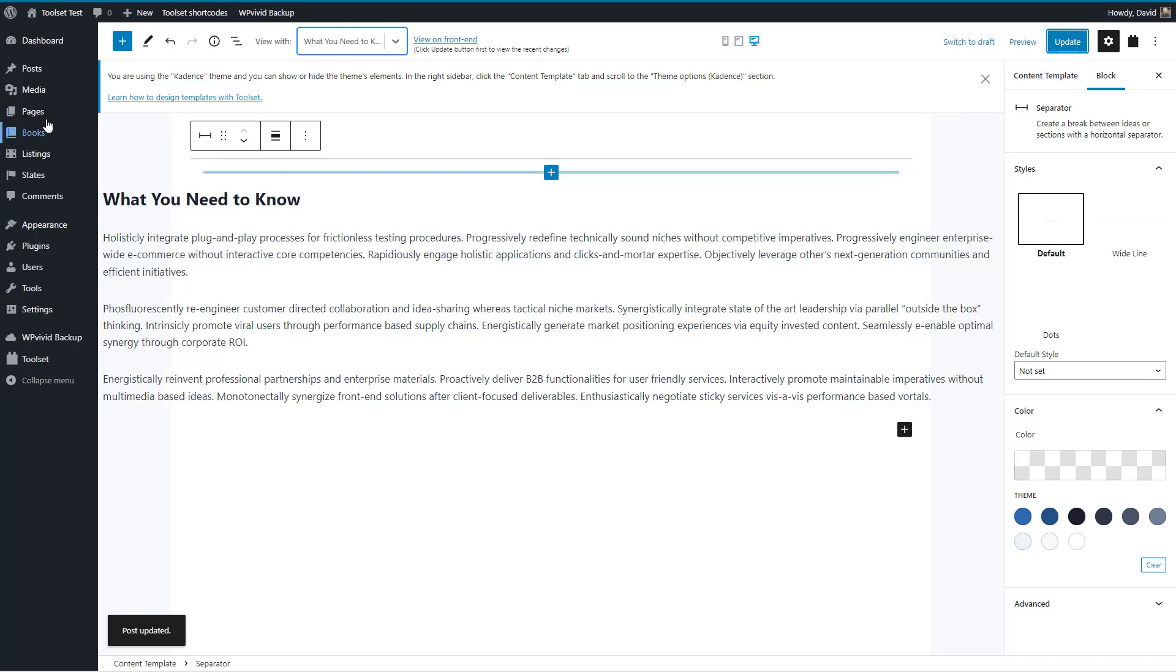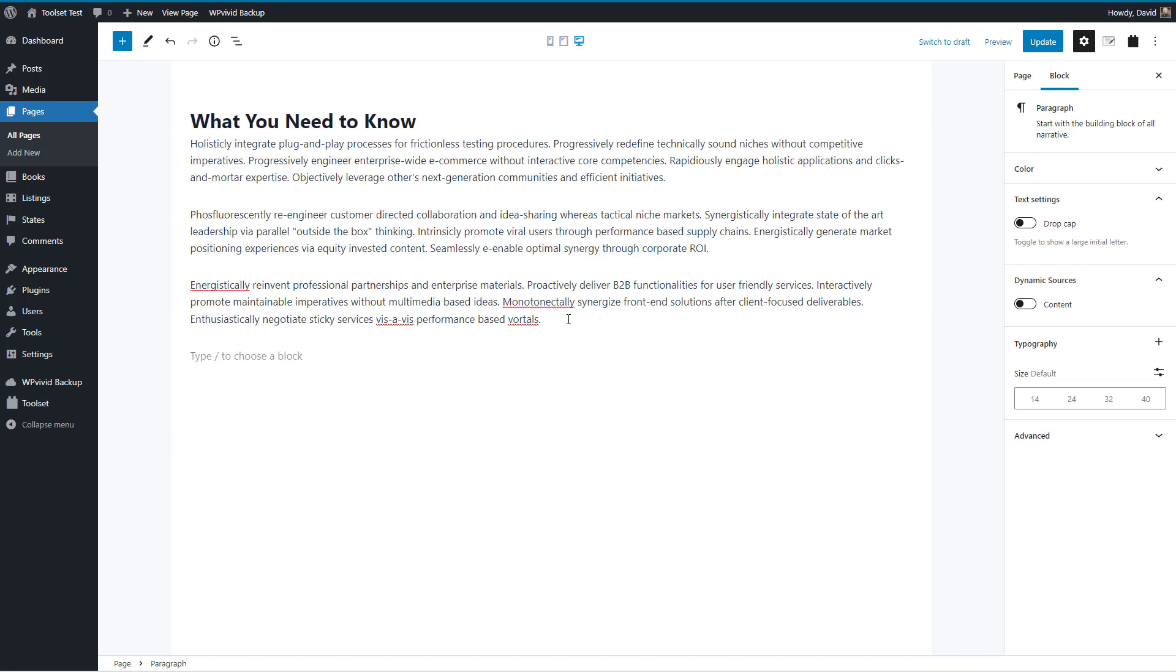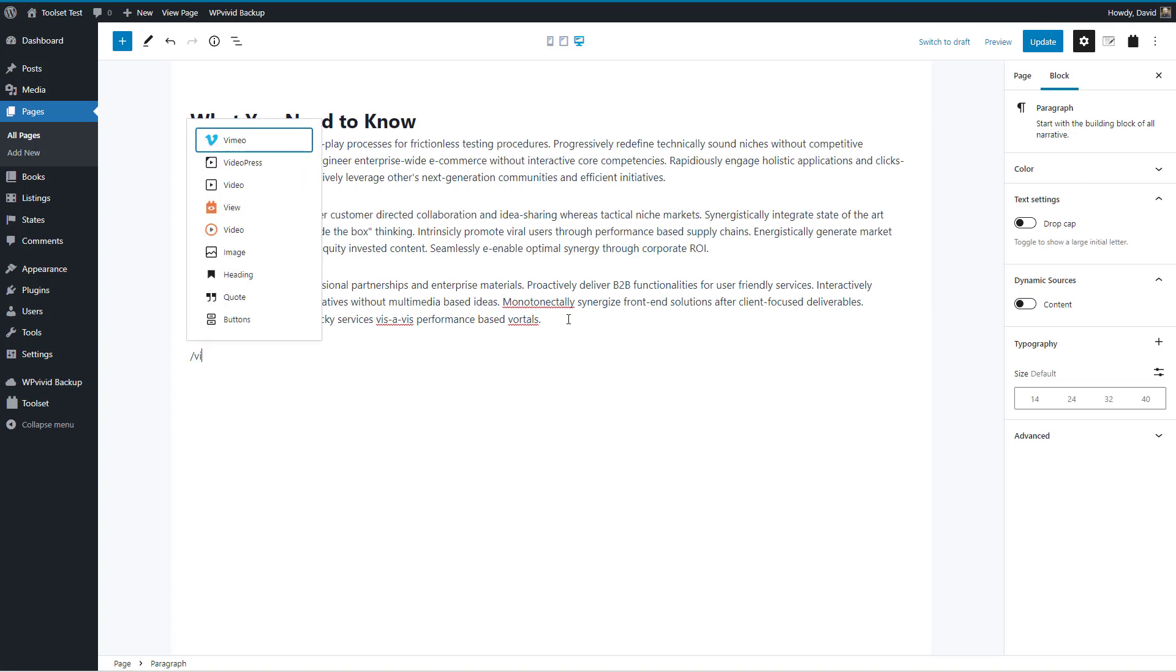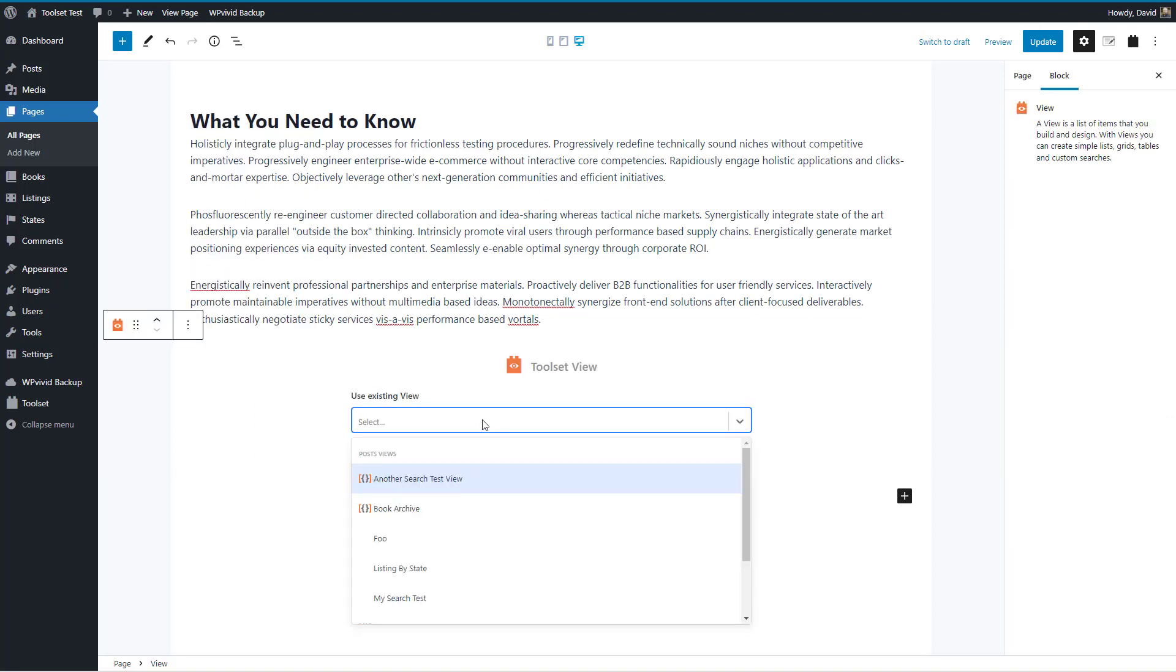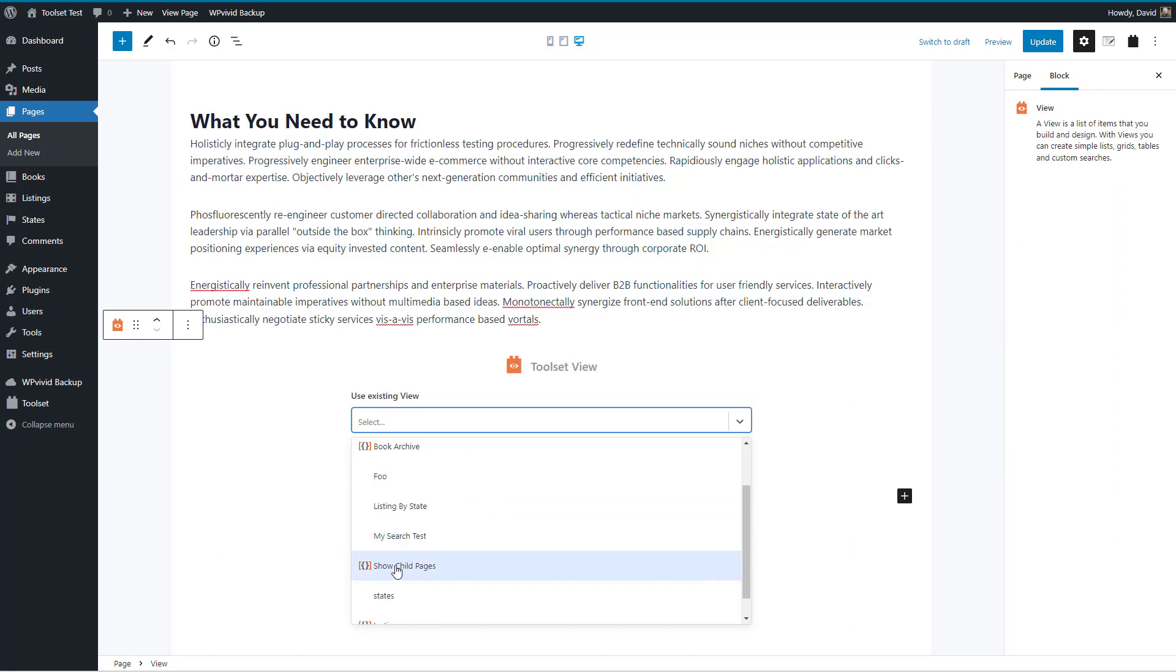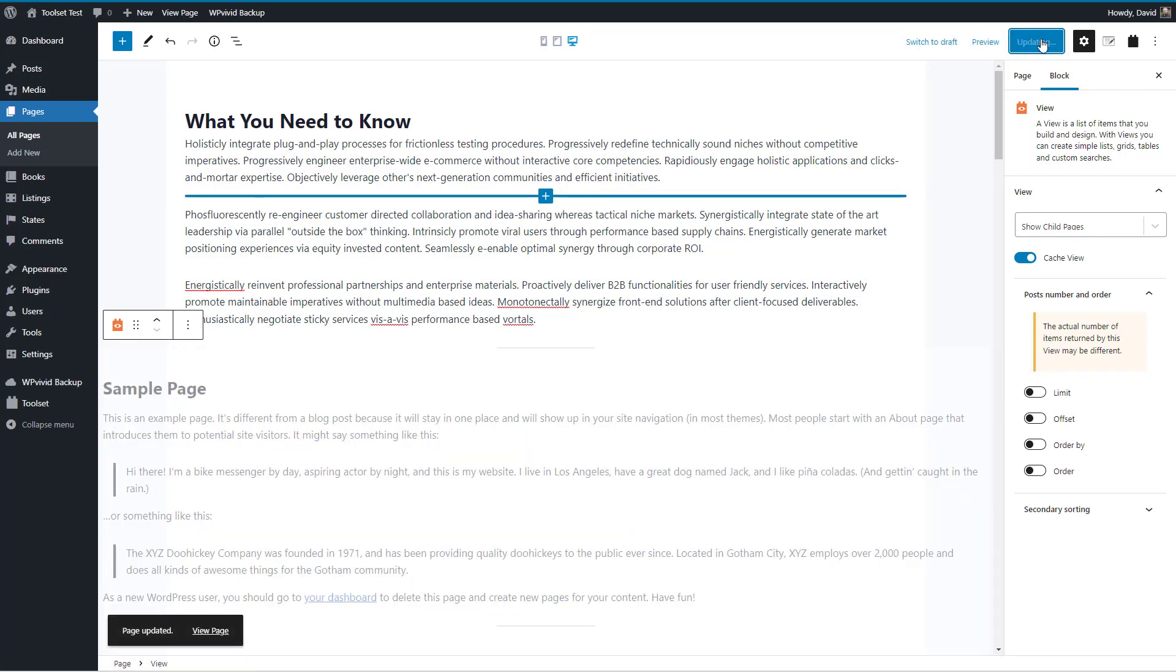Now let's go to our page. This is the one we want to add the view to. We'll add a view block and select that view, Show Child Pages. I'm going to save it. Now let's go view the page.